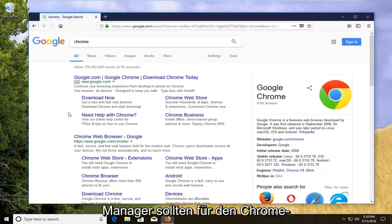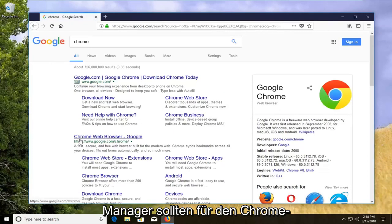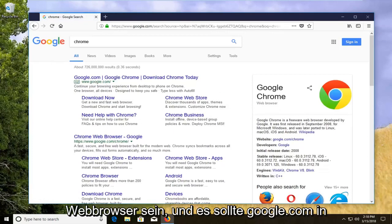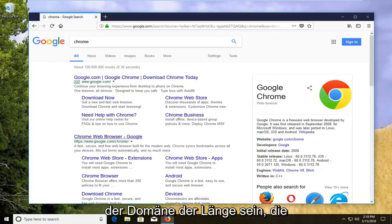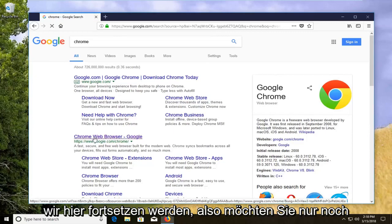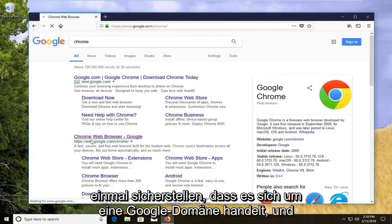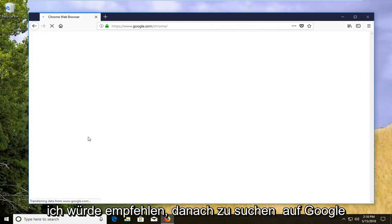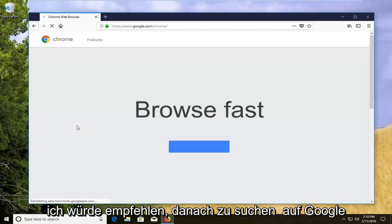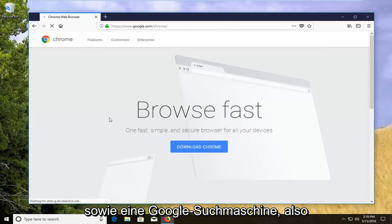One of the best results should be for Chrome web browser and it should be google.com in the domain of the link that we're going to go on here. So you want to just make sure again it's a Google domain and I'd recommend searching for it on Google as well, Google search engine.